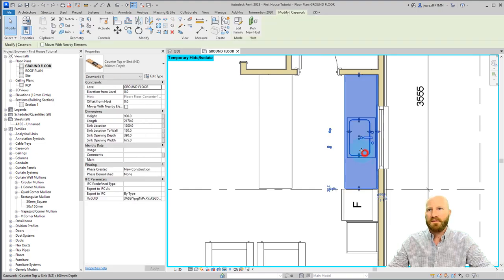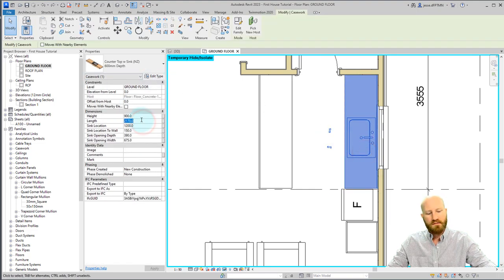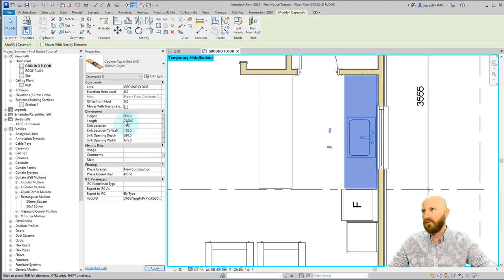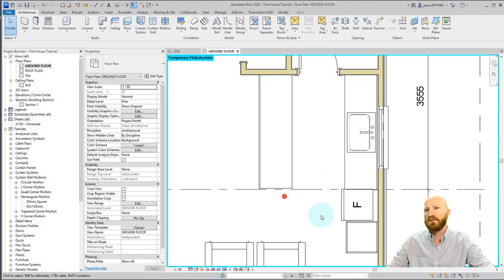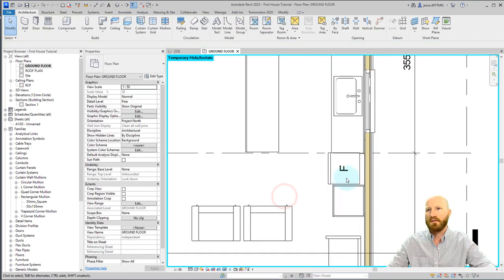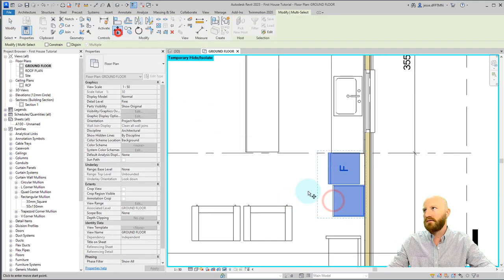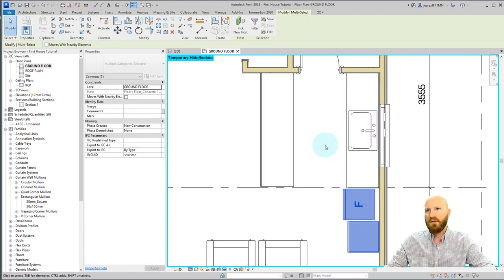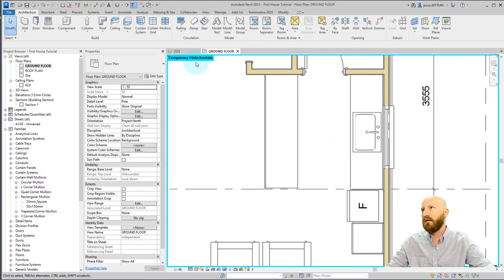Let's change some of these dimensions. I want to change this to 2200 and put the sink location at 1100 so that it's in the center. When I move my mouse out of there, it accepts the changes and that works. I'm going to move both of these down by 30 millimeters because that's how much we changed it by.